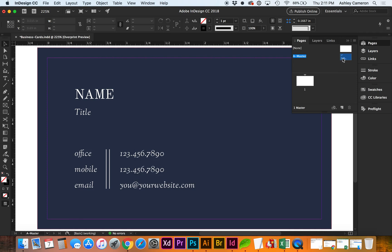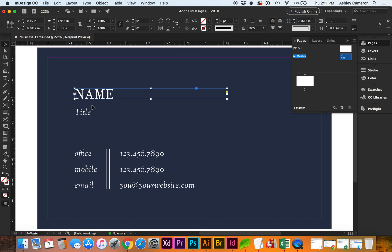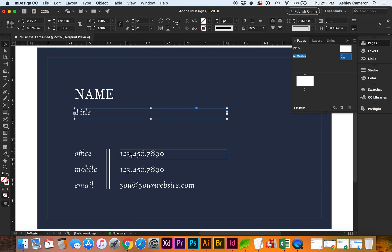Working in my master pages, I've set up a business card template with separate text boxes for each line of text.